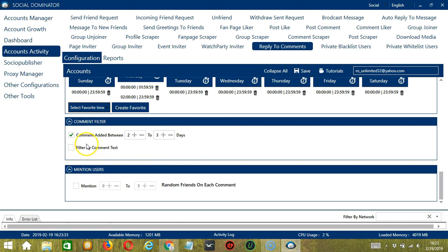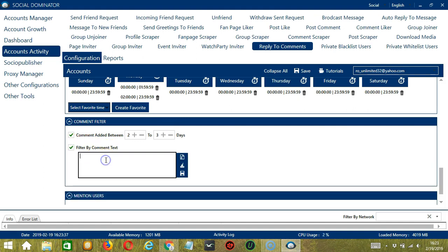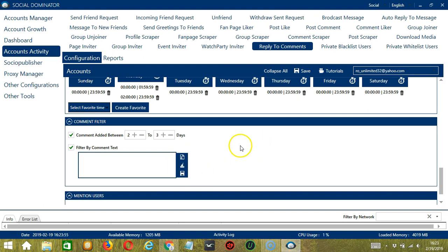The next option allows us to filter by comment text. If you want to target comments according to the text, let's say 'cats' for example. You may clear using the Clear All button, or import from a CSV or text file by clicking this button. Select the right file and click Open. Let's type 'cats' again and when you're done, click Save.